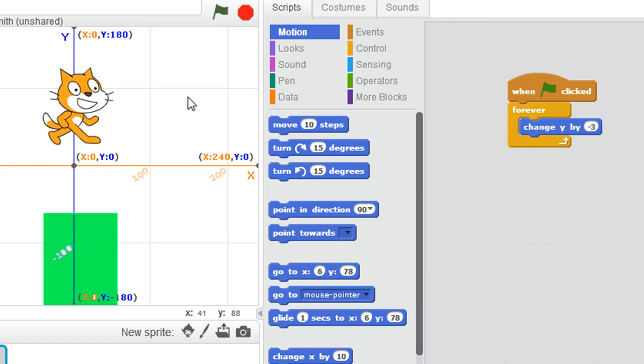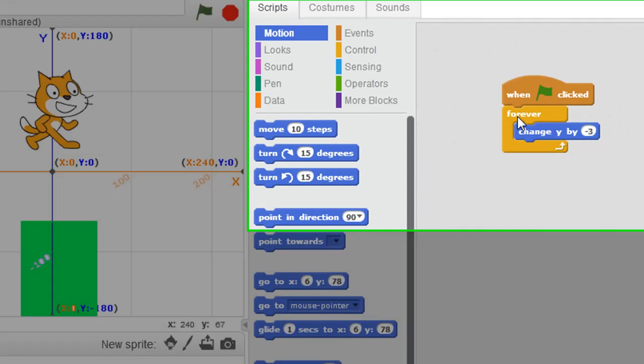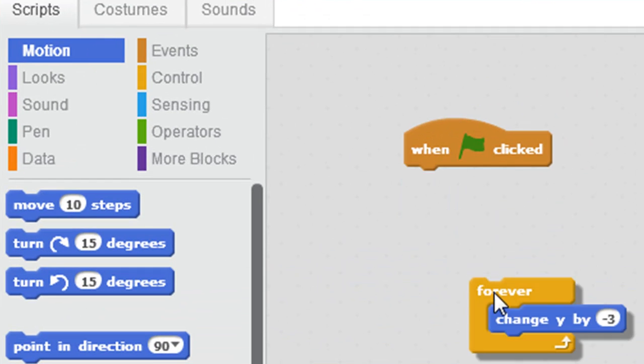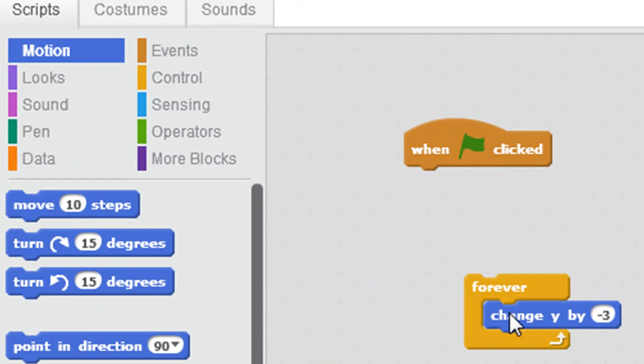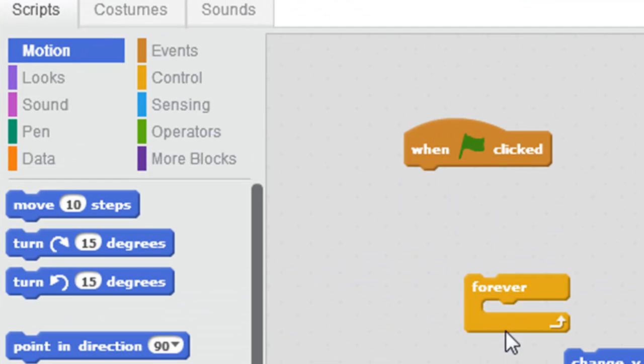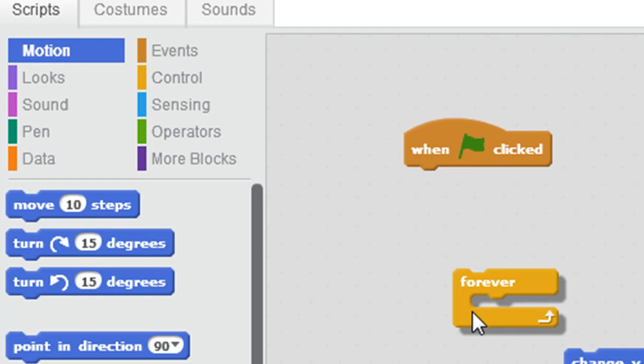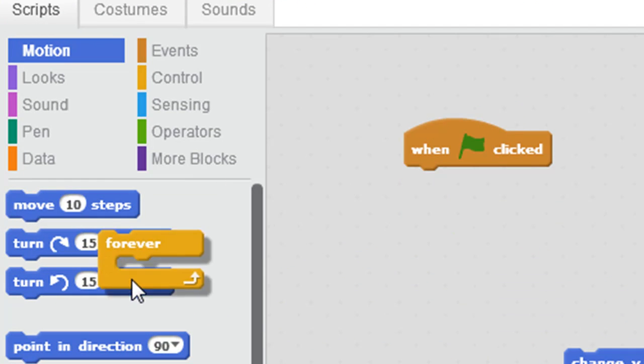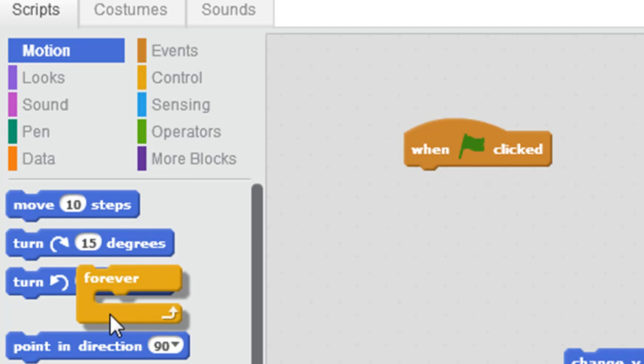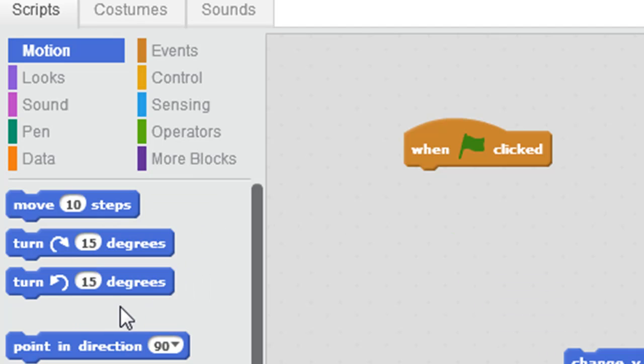So I've placed the cat up here again, and go over to our code. Maybe the forever loop's not what we need. So let's take that out and delete it by just clicking and dragging, let go over some other code, and it's gone.